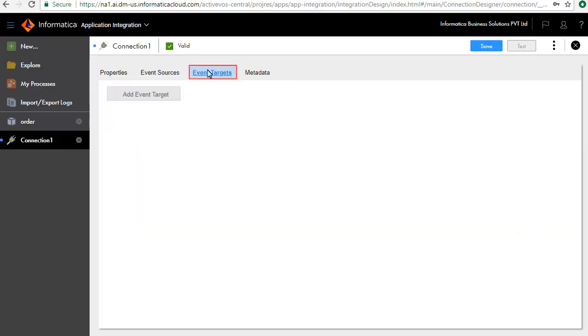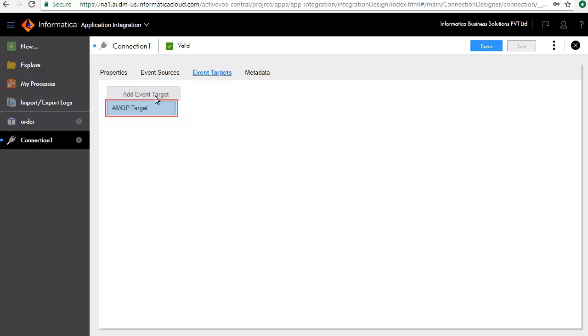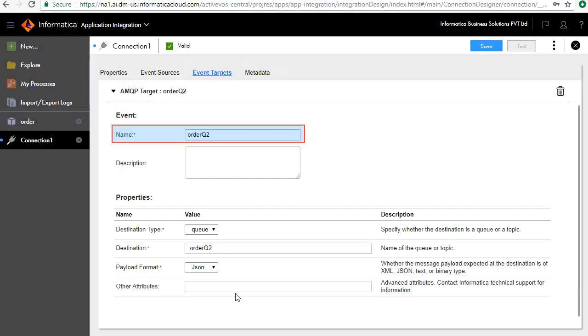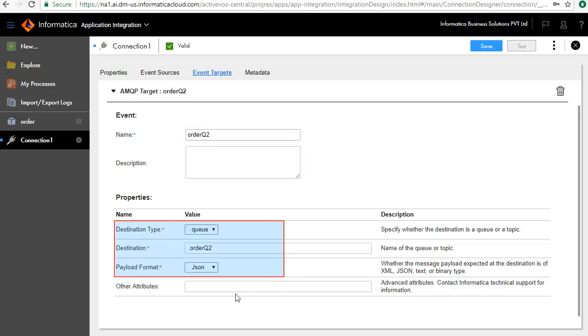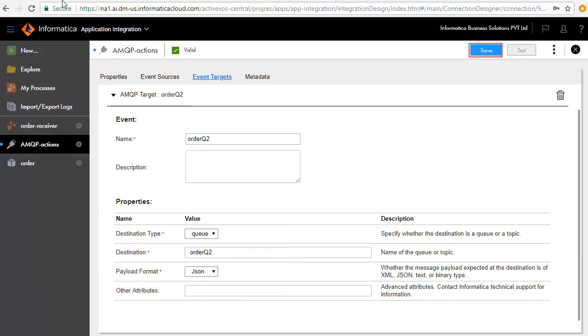In the Event Targets tab, we will define the targets that this connection will write to. Click Add Event Target and AMQP Target. Enter Name as Order Queue 2. Enter the properties details here. We are writing to a queue, in this case Order Queue 2, in JSON format. Save the connection.